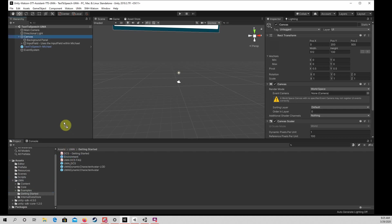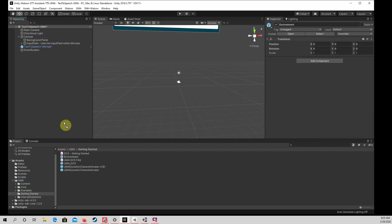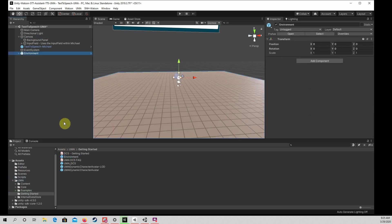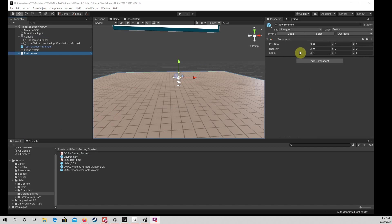Please drag the Environment Prefab to the Project Hierarchy. This basically consists of a Floor, which keeps me from falling out of the scene as soon as it starts. Please make the Floor larger by increasing Transform Scale to 100, 1, 100 as shown.